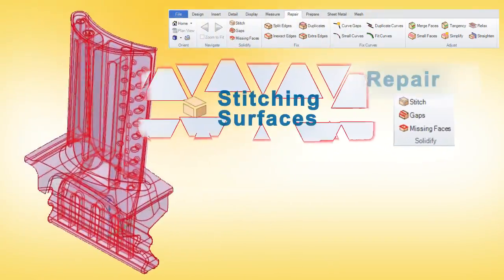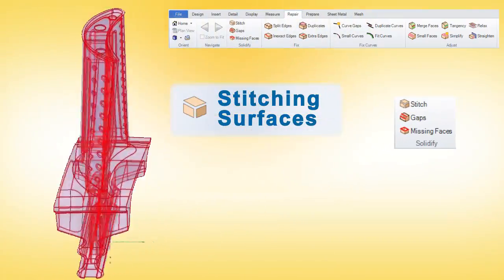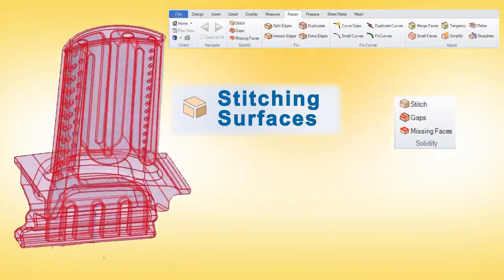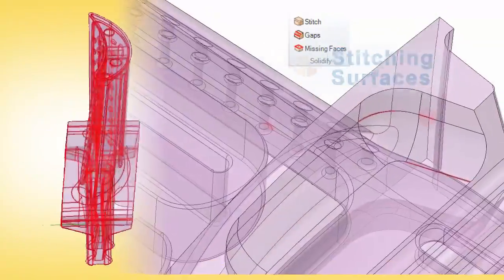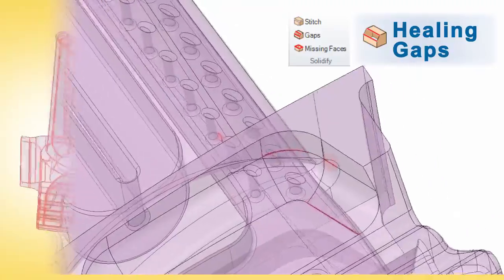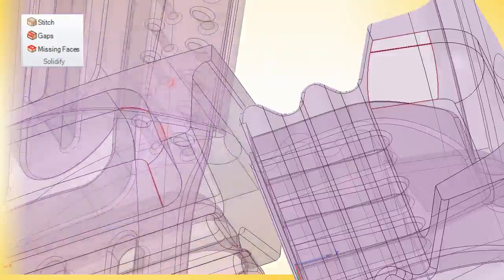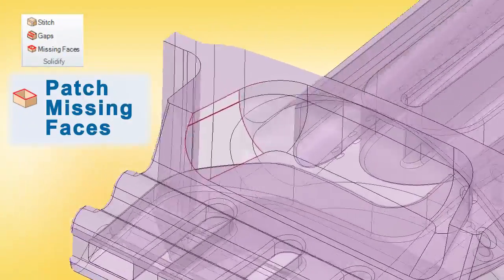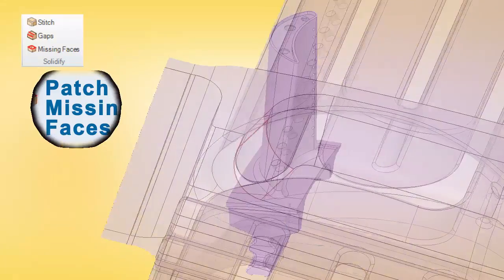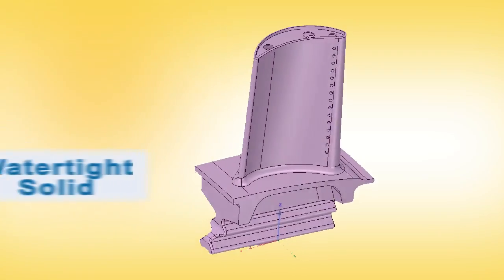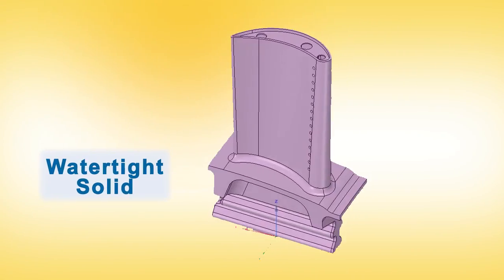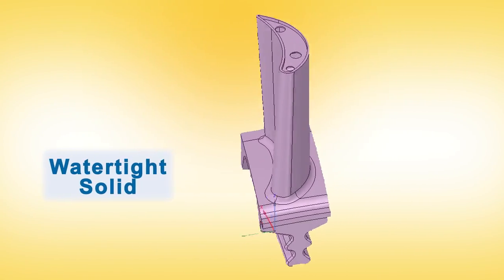Repair and clean up workflows that previously took hours now take just a few minutes. The automated tools find things like gaps and missing faces and repair them instantly for future operations.